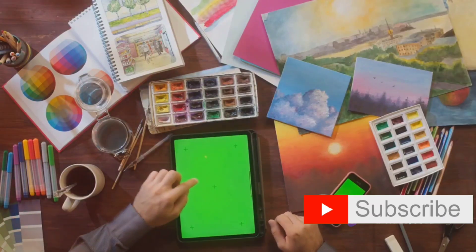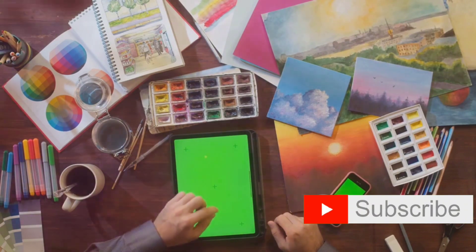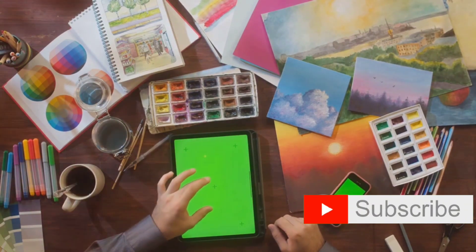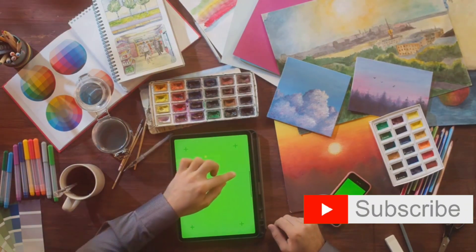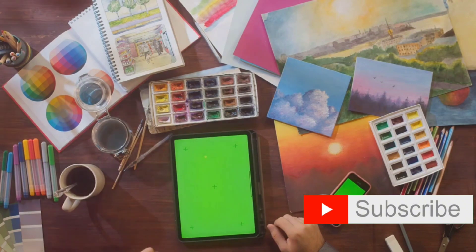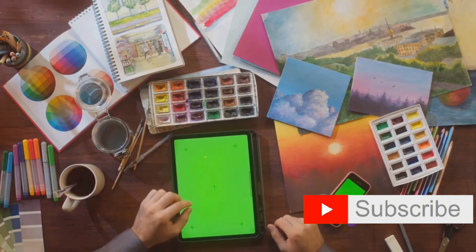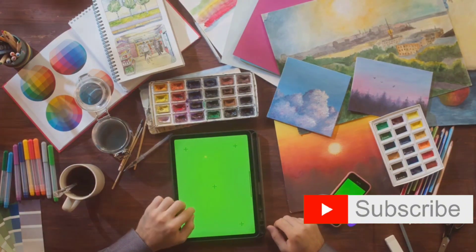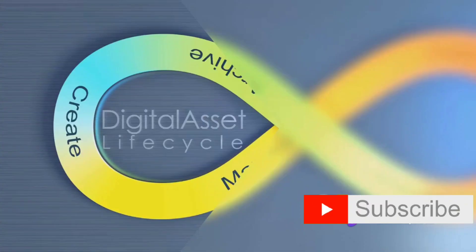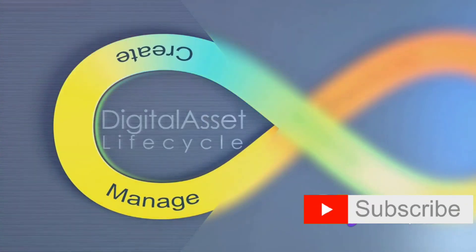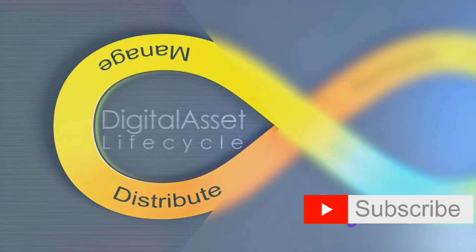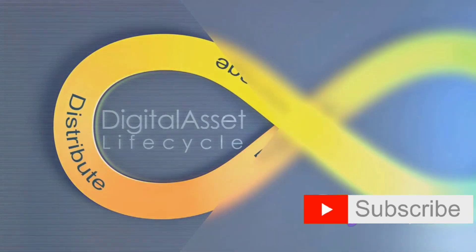Remember, these tools are just instruments. Your creativity is the true driving force behind your digital art journey. So experiment, explore, and most importantly, enjoy the process. Mastering these software applications is a key step in your digital art journey.